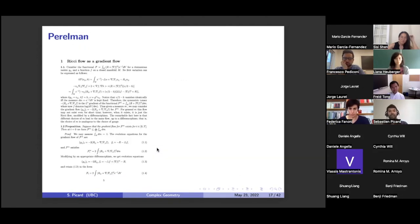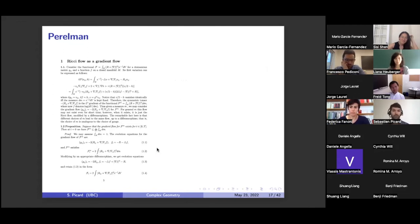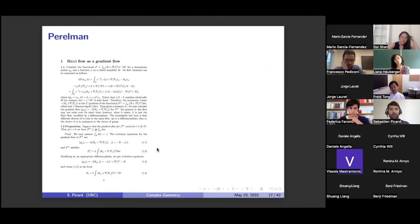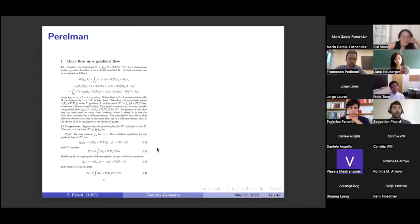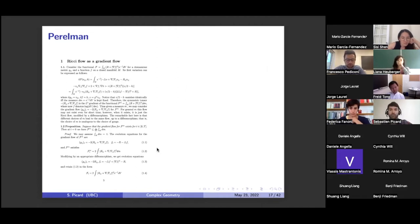Just one example: right on page five of Perelman, all of a sudden here come all these new functionals that no one had seen before. The problem was that the Ricci flow wasn't a gradient flow — there were no monotone quantities. But here's a way to make it a gradient flow by adding an auxiliary function. All of a sudden there were all these monotonic quantities and it opened the door to all sorts of things. Even though it wasn't immediately clear that this was a complete proof of the Poincaré conjecture, it was immediately clear that the papers were full of novel and new ideas.